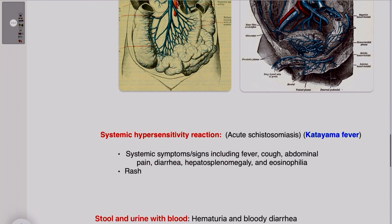The sixth S is for systemic hypersensitivity reaction. Acute schistosomiasis usually presents as a systemic hypersensitivity reaction, also known as Katayama fever. Signs and symptoms include fever, cough, abdominal pain, diarrhea, hepatosplenomegaly, eosinophilia, and sometimes skin rashes.